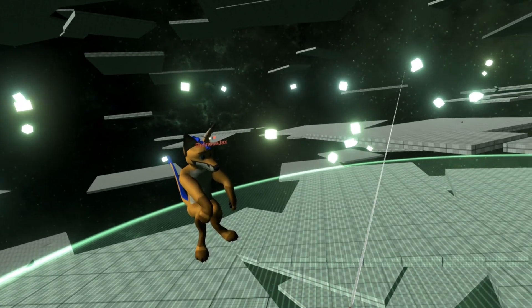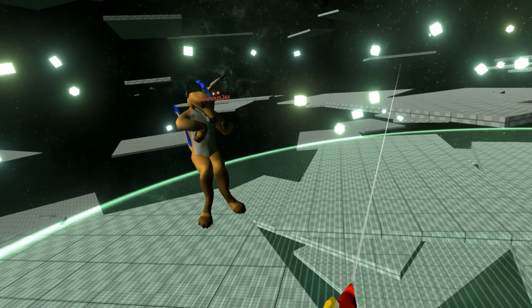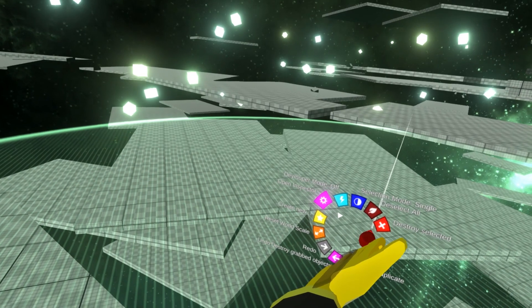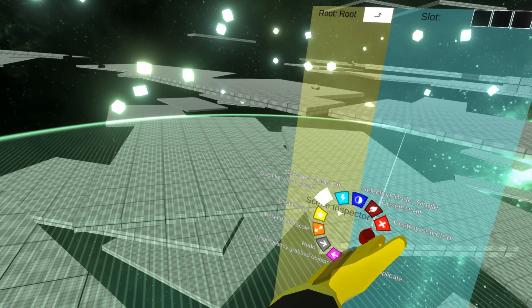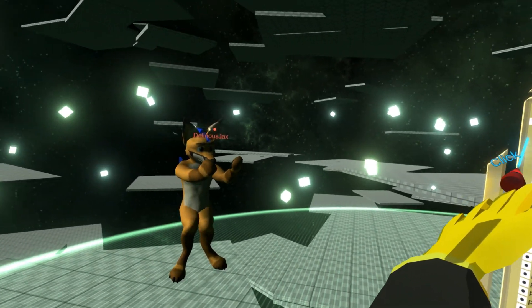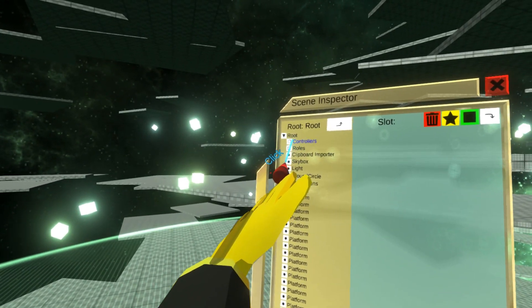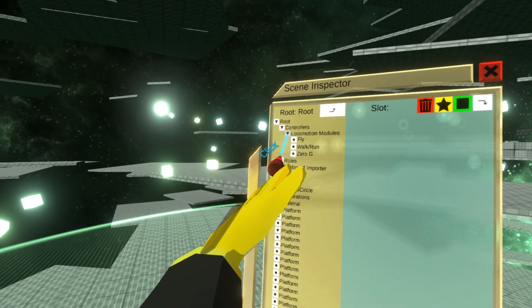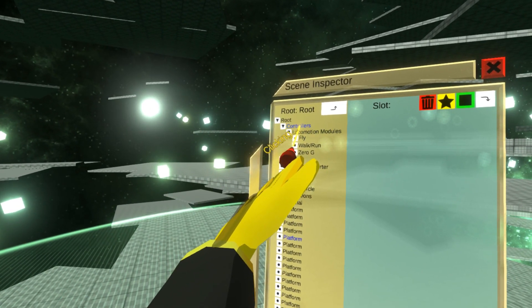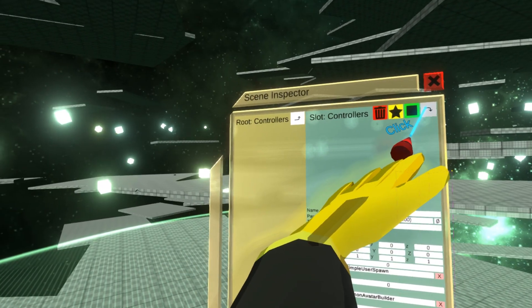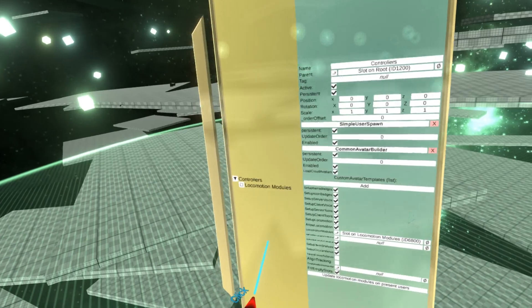If you want to edit the locomotion system in the scene, you need to open it for the whole scene. Usually it's under the controllers — there are locomotion modules. So let's narrow down to the controllers.